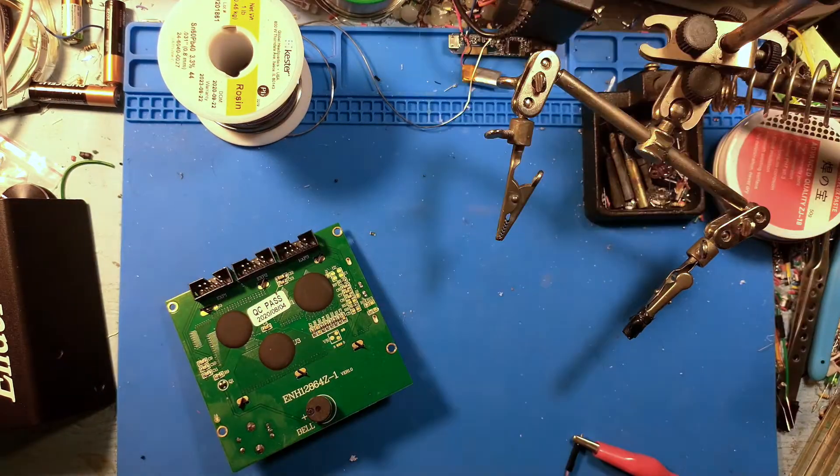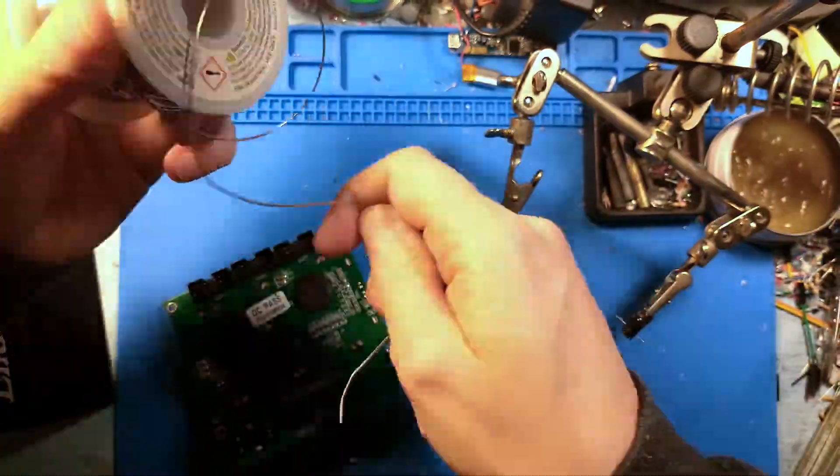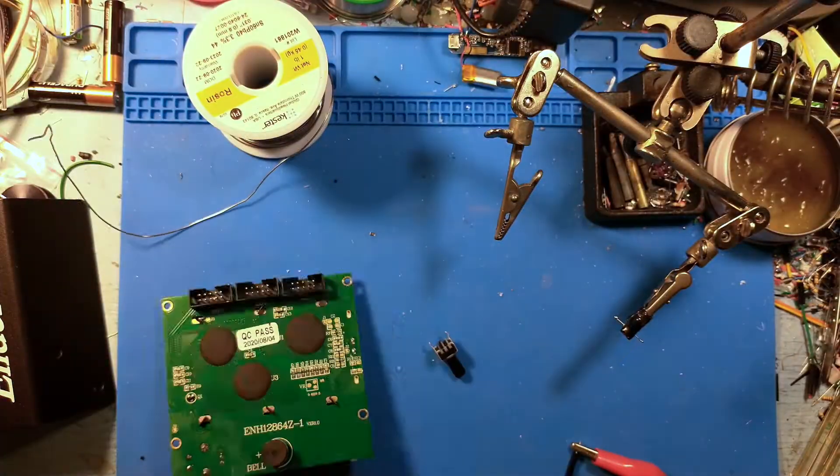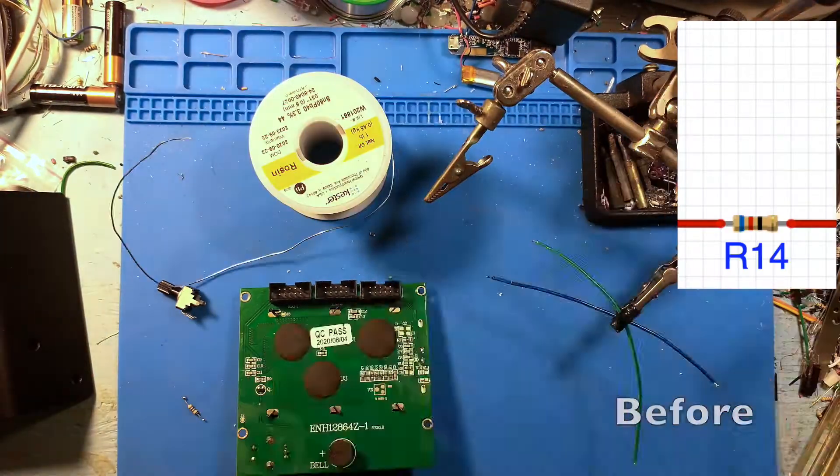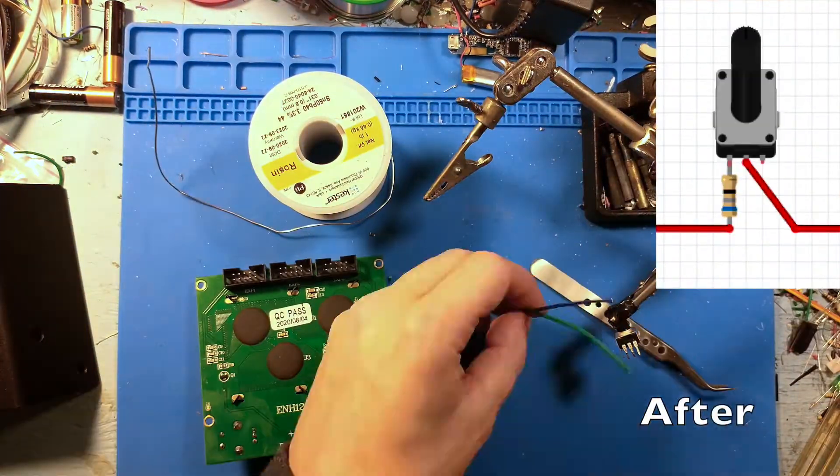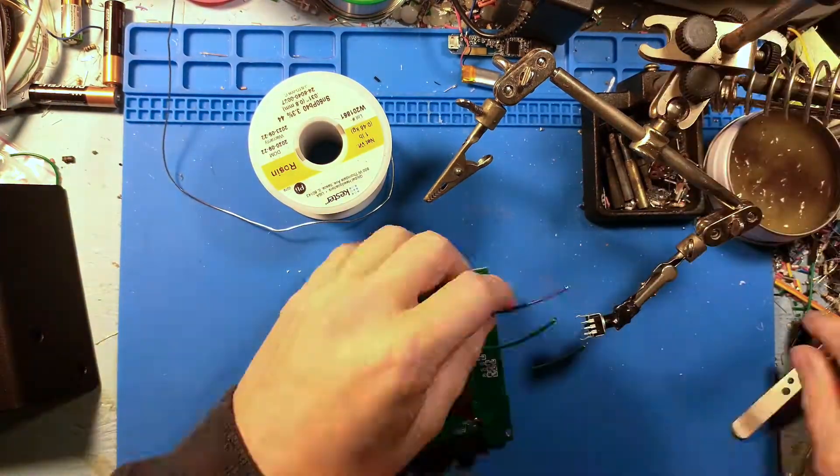I'm including a 68 ohm resistor as a baseline before the current gets to the potentiometer, so the screen can't be brighter than it was before this mod.